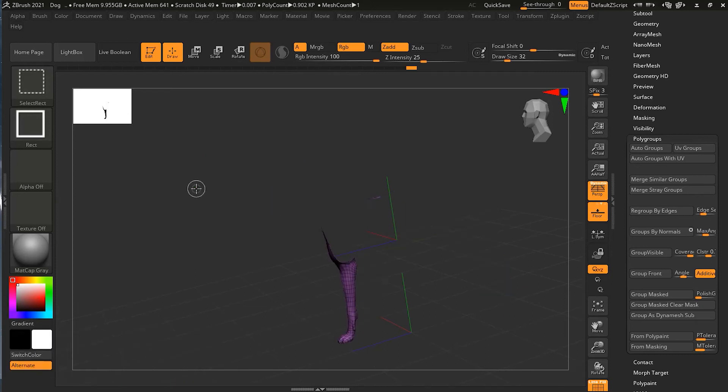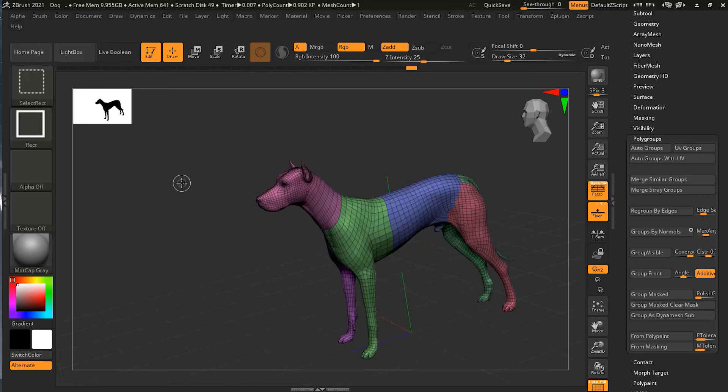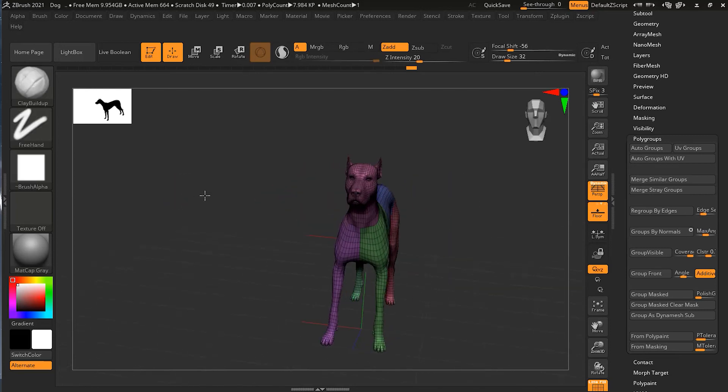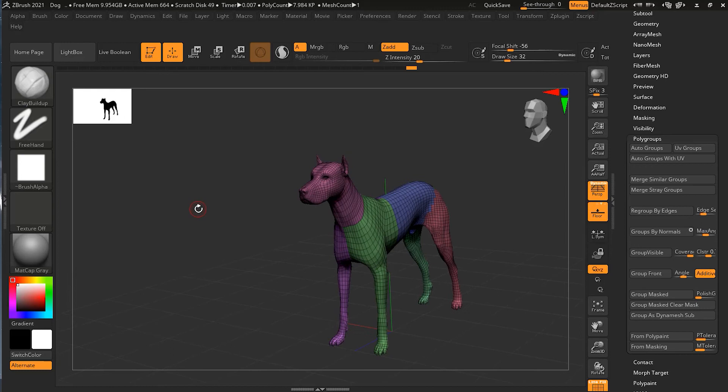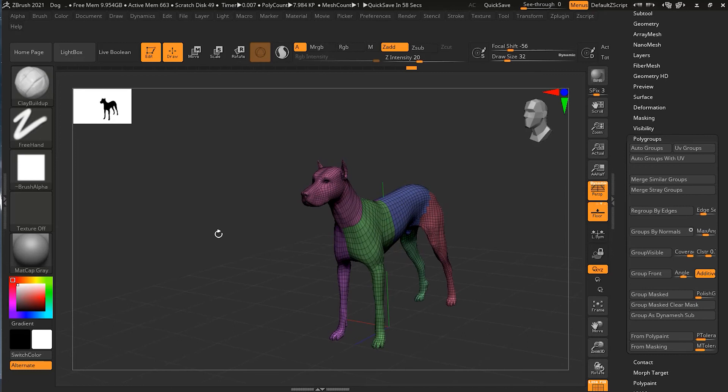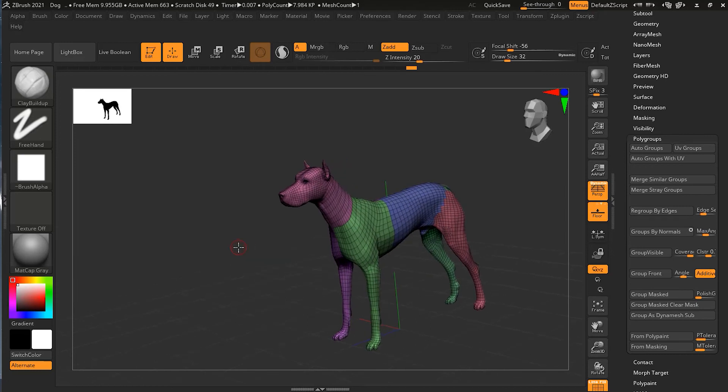And you can invert this by pressing Ctrl+Shift and clicking or dragging anywhere outside here, and what it will do is that it will bring everything back. So bringing everything back, Ctrl+Shift in open area will do that.